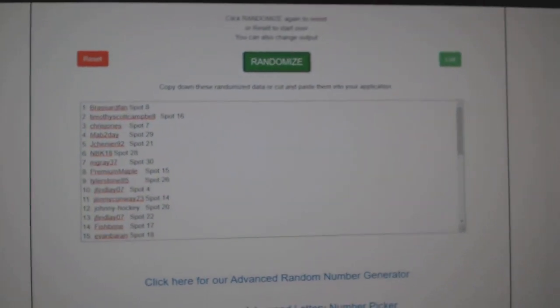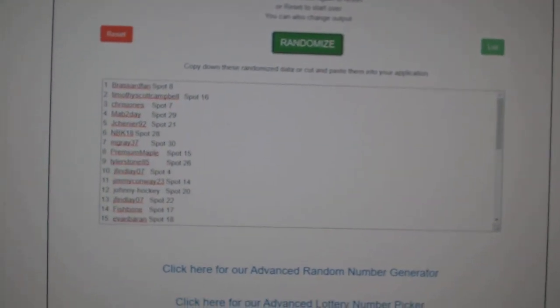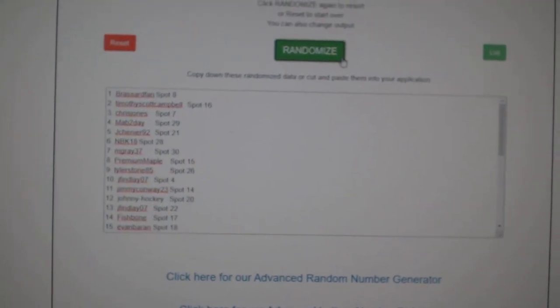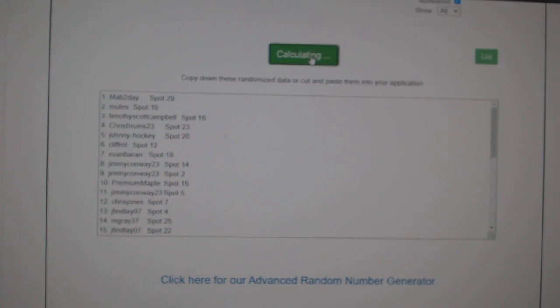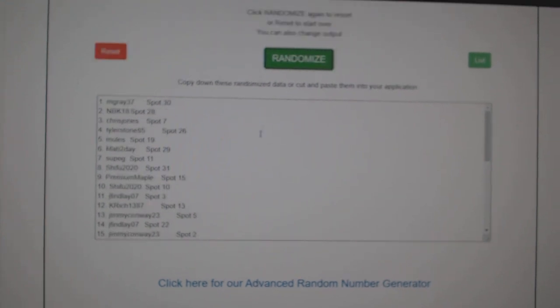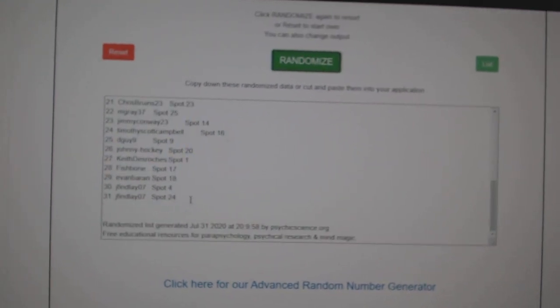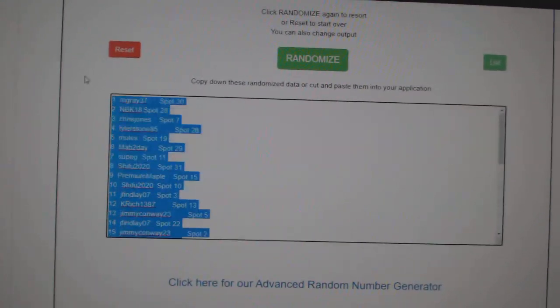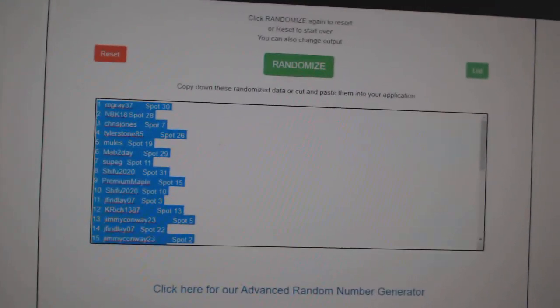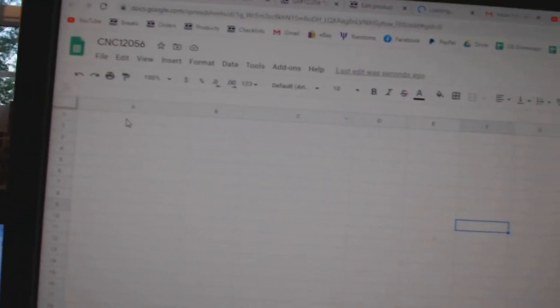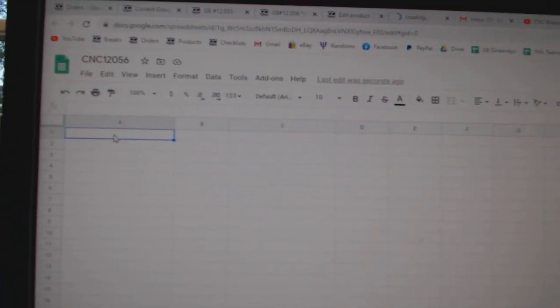Team Random C&C group, rank 12,056. Three times, starting with all the names: one, two, three, Coffee, Paste.